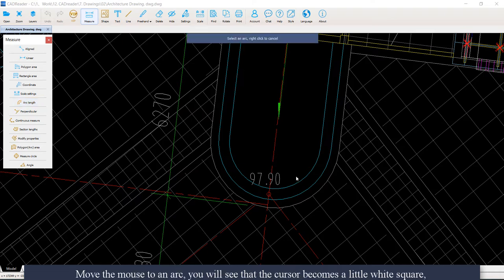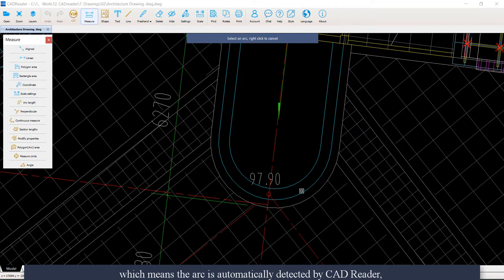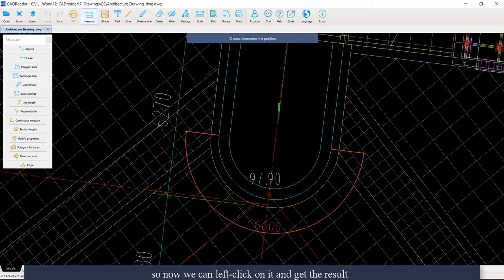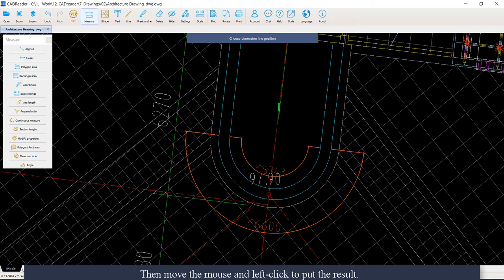Move the mouse to an arc. You will see that the cursor becomes a little white square, which means the arc is automatically detected by CAD reader. Now we can left click on it and get the result. Then move the mouse and left click to put the result.